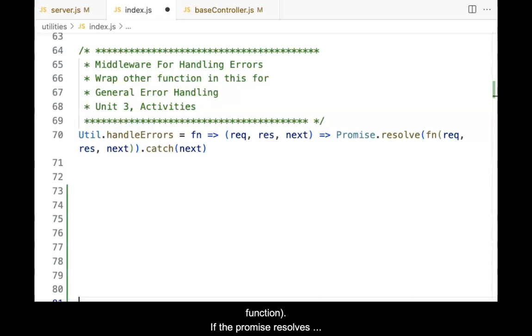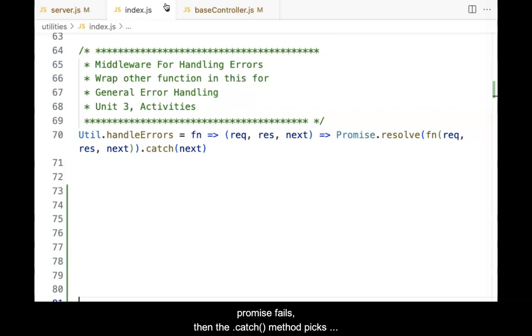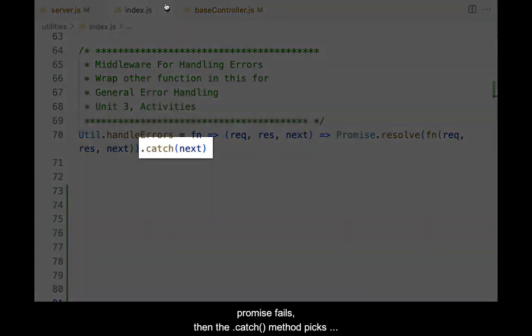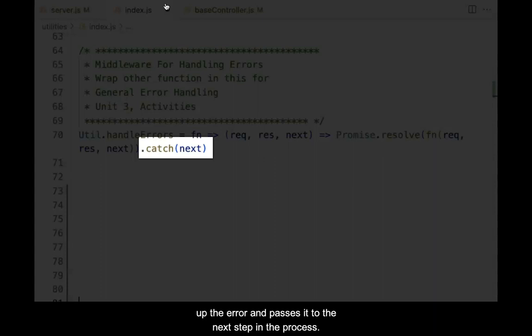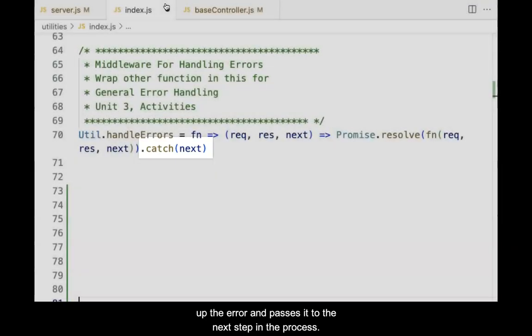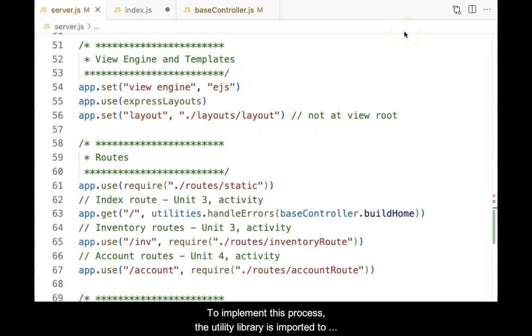If the promise resolves correctly, then the overall process continues without interruption. However, if there is an error and the promise fails, then the catch method picks up the error and passes it to the next step in the process. That next step will be the ExpressErrorHandler.